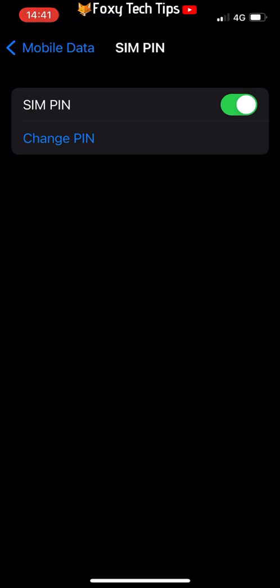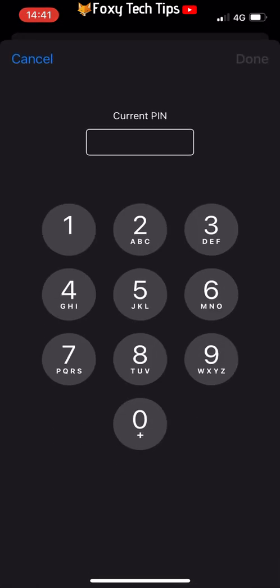Tap Change PIN. You will have to enter your current SIM PIN in order to change it, so enter that first and tap Done.